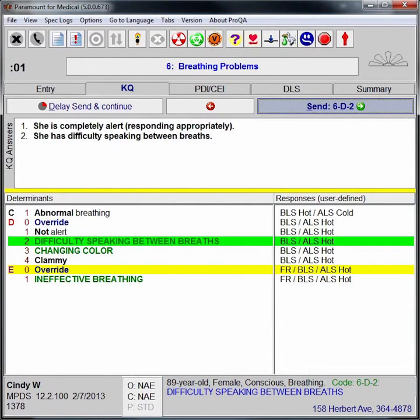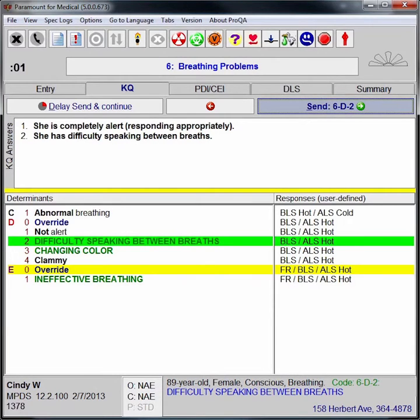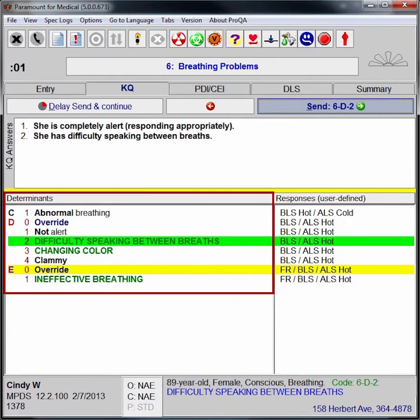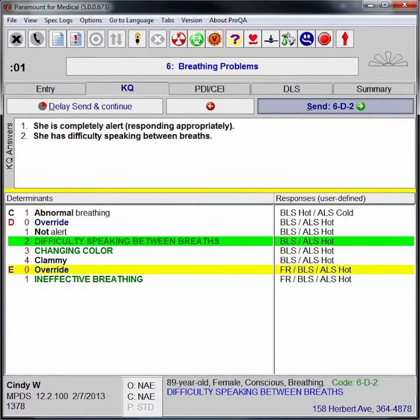Local agencies must decide how they will respond to each determinant code based on local resources and needs. ProQA supplies the codes, your agency supplies the response.